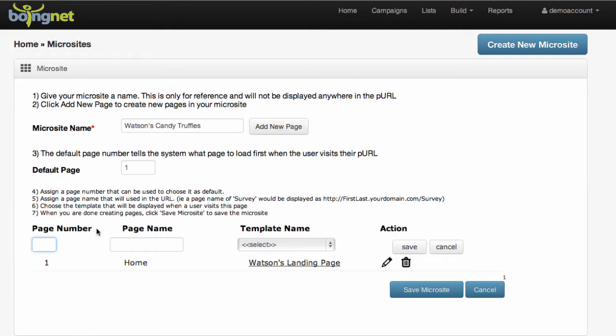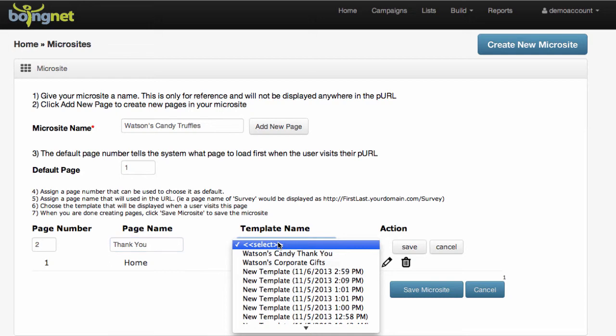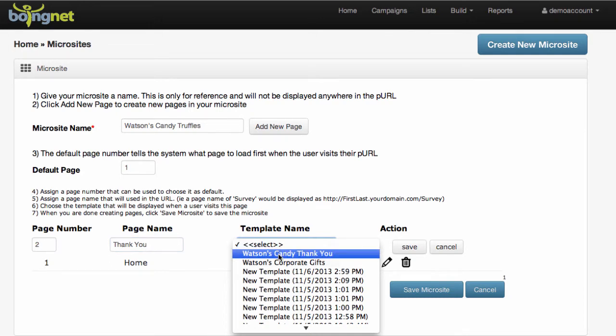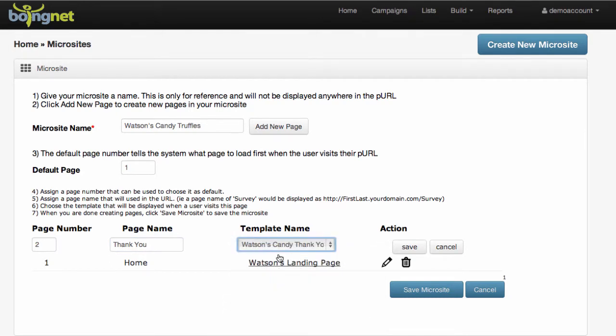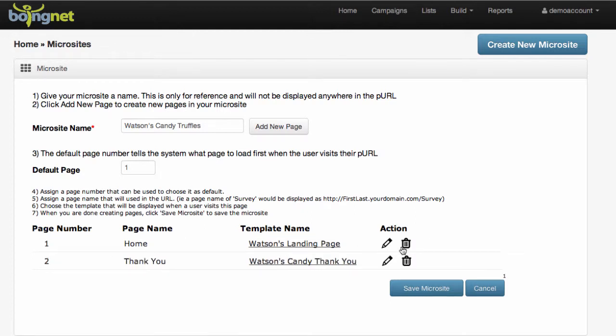I'm going to enter page number 2, page name Thank You for a Thank You template that we're going to use, and then select Watson's Candy Thank You, which is a template we created in a previous video. Click Save, and you've just added your second page.